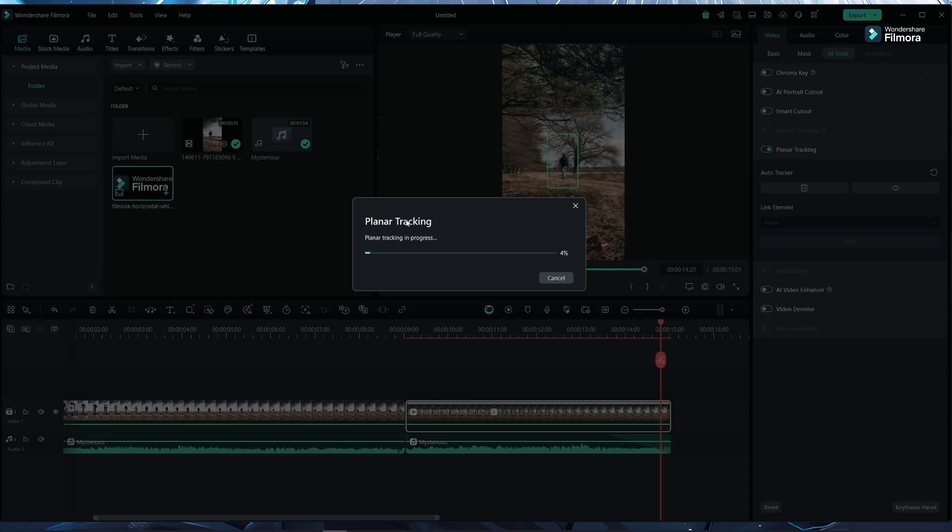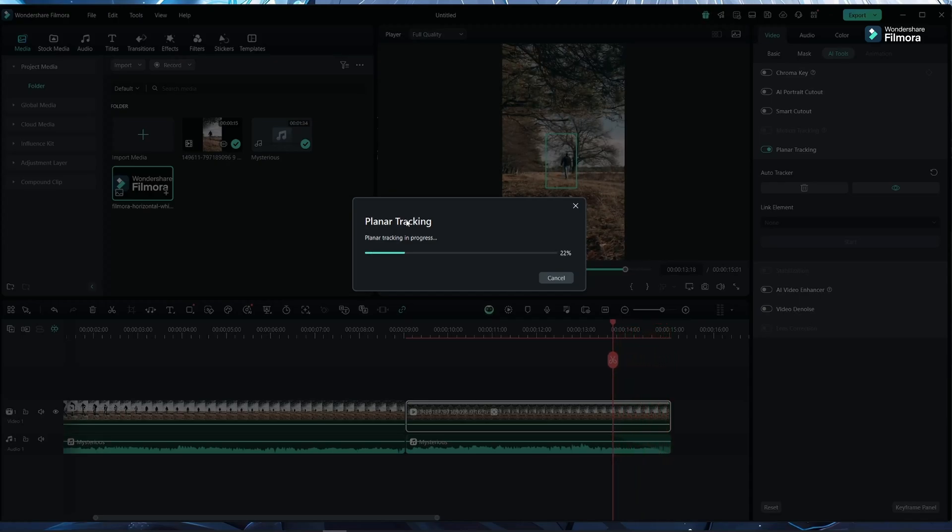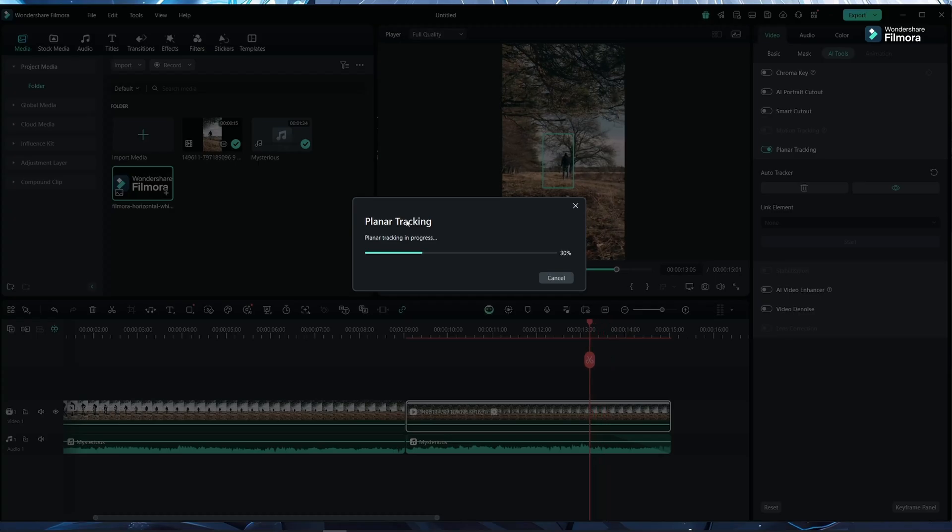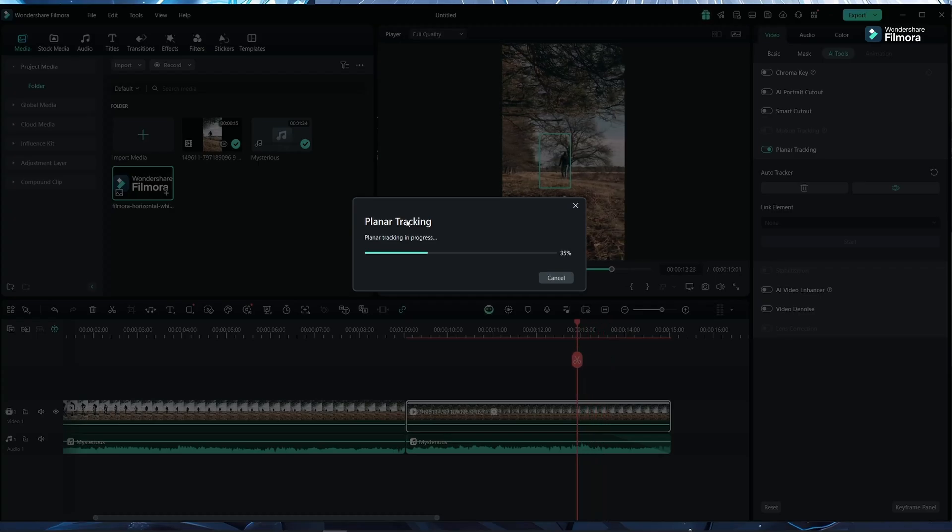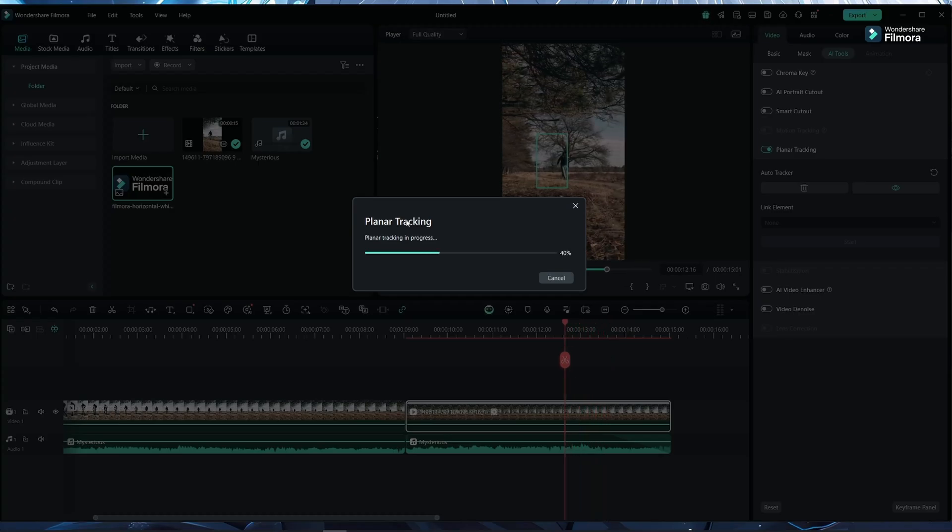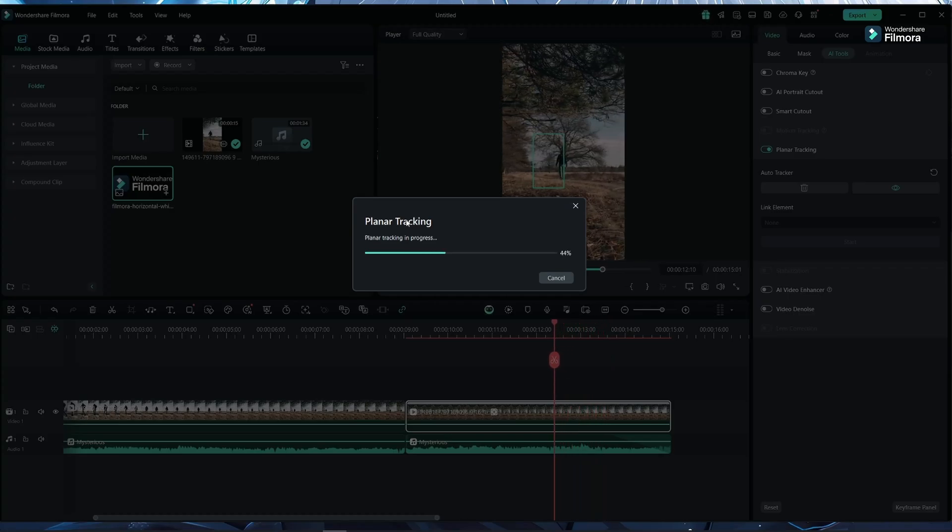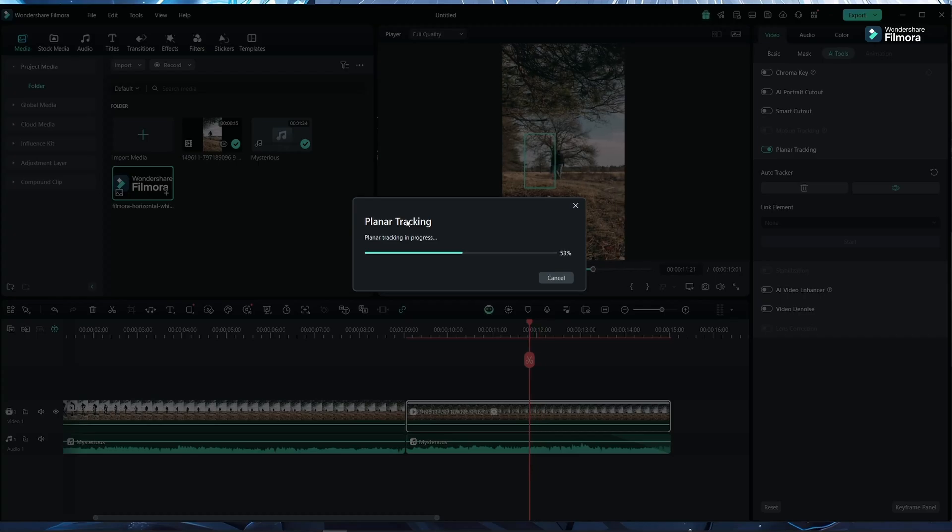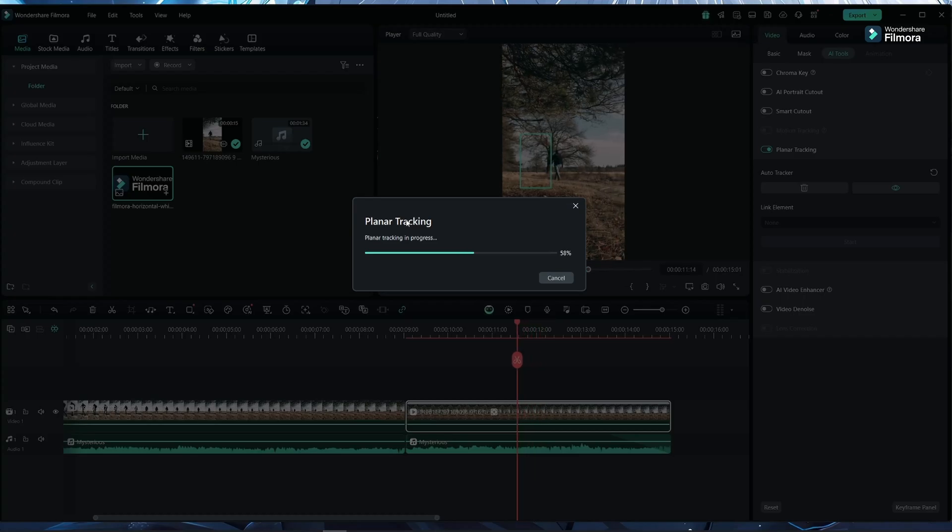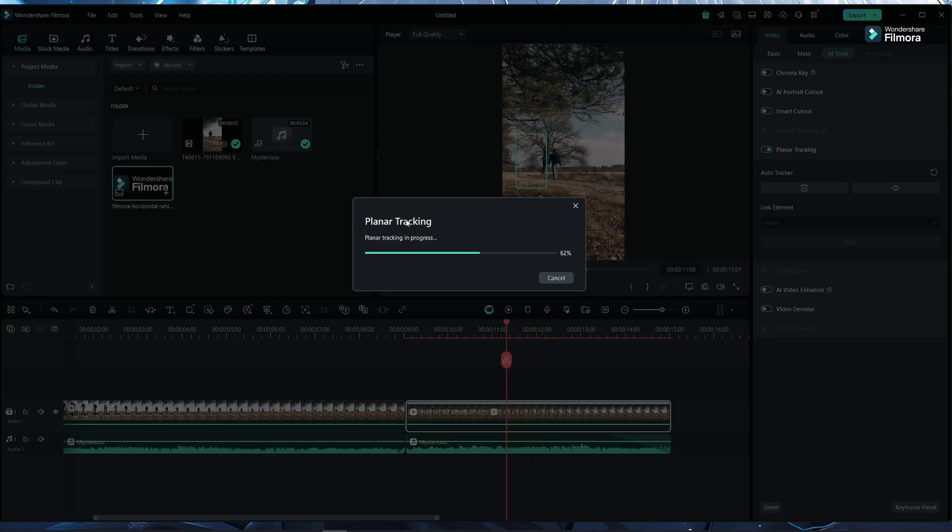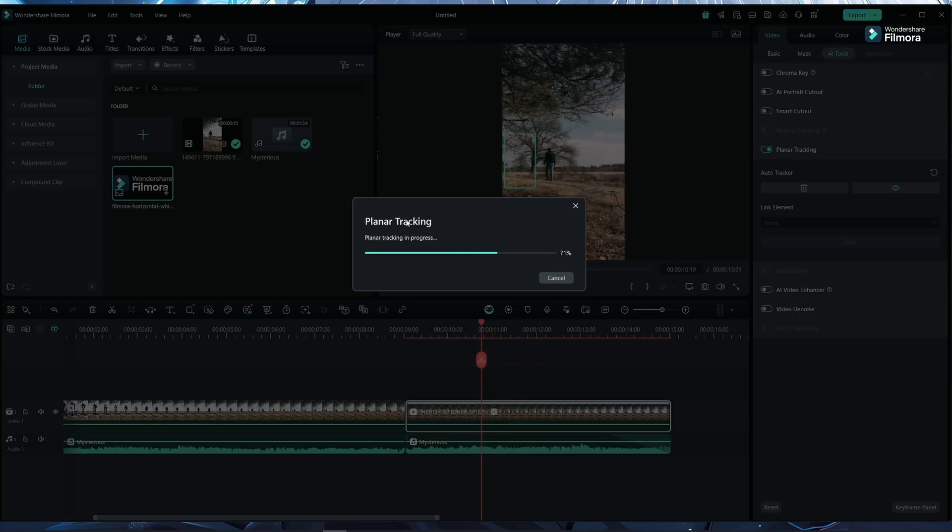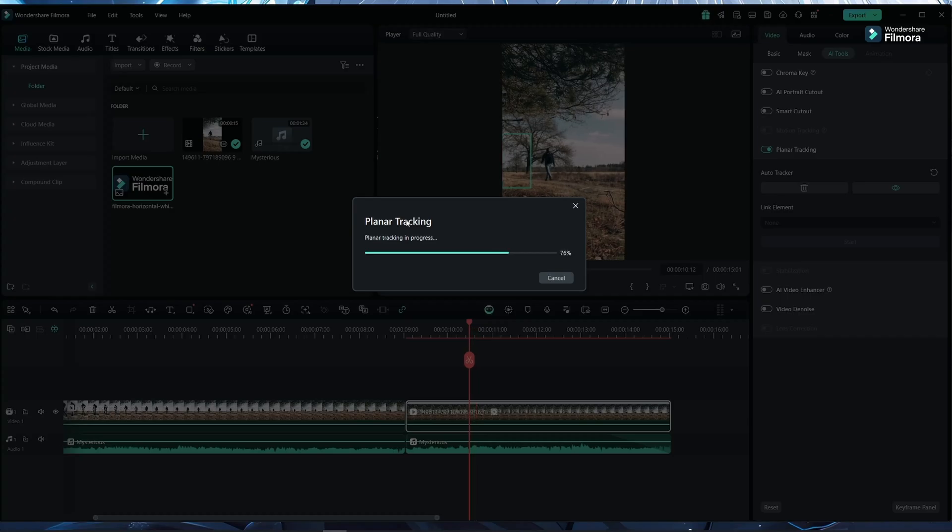It will start processing. This depends upon the computer's processing power and how much time this takes. Filmora has GPU acceleration also, which will help you a lot in doing this kind of processing faster.